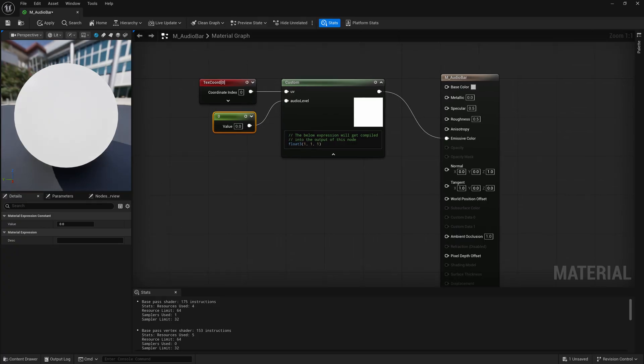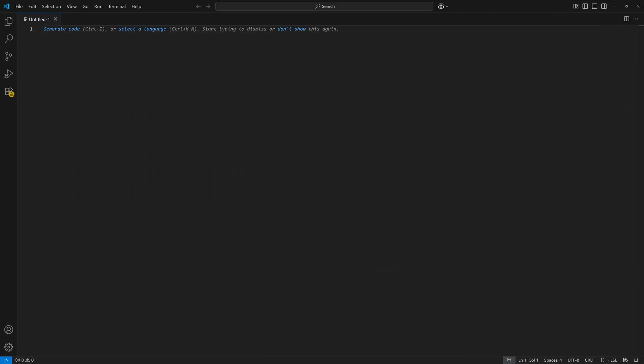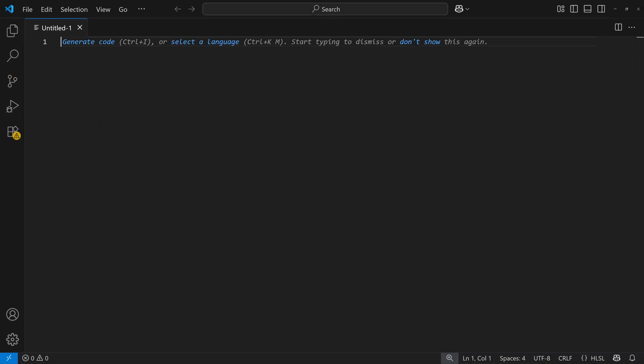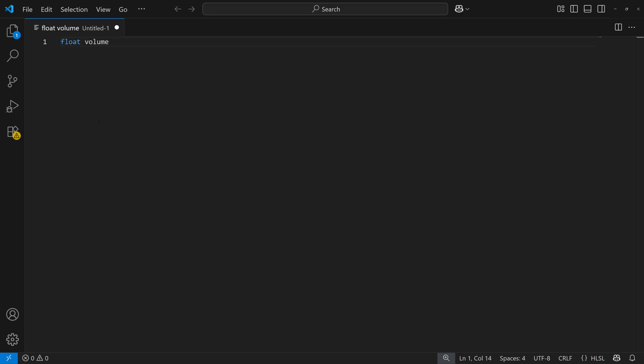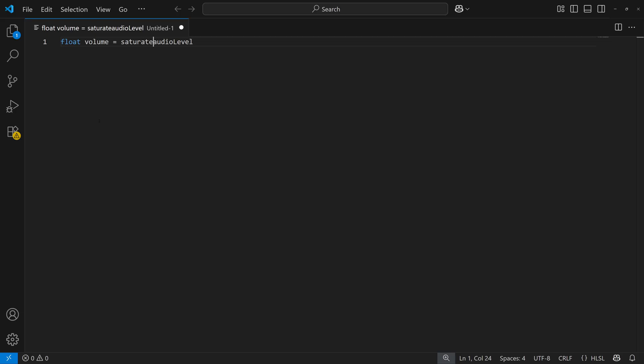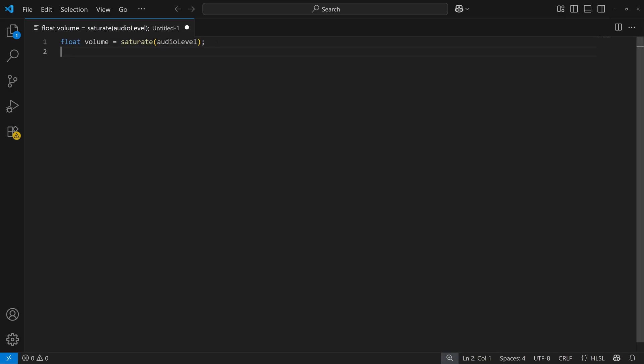Now that we have our material set up, we can jump over to the code. Our code is going to be pretty simple. I'm going to input it into Visual Studio Code, but you can also type it directly into Unreal as well. We'll start with a variable called volume: float volume equals saturate of audio_level. By using a saturate node, it's a cheap way to clamp some value between zero and one. We're taking that audio level and saturating it so we know it's clamped between zero and one, and that's going to be our volume.